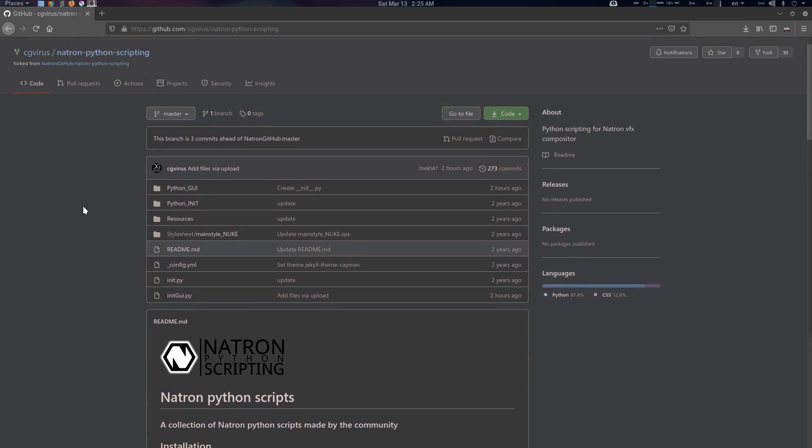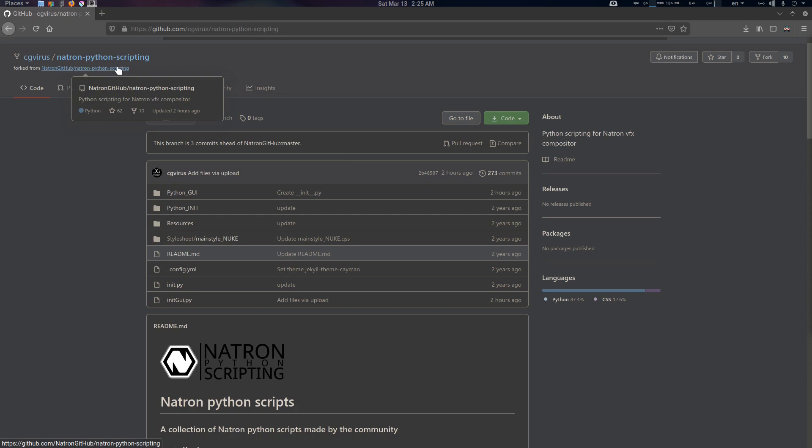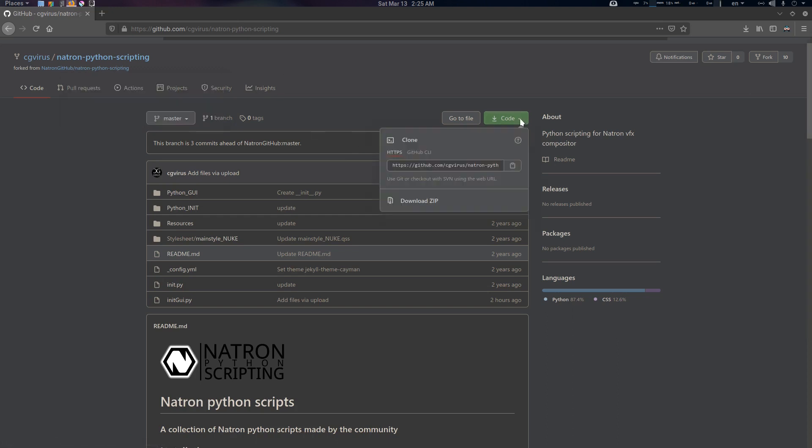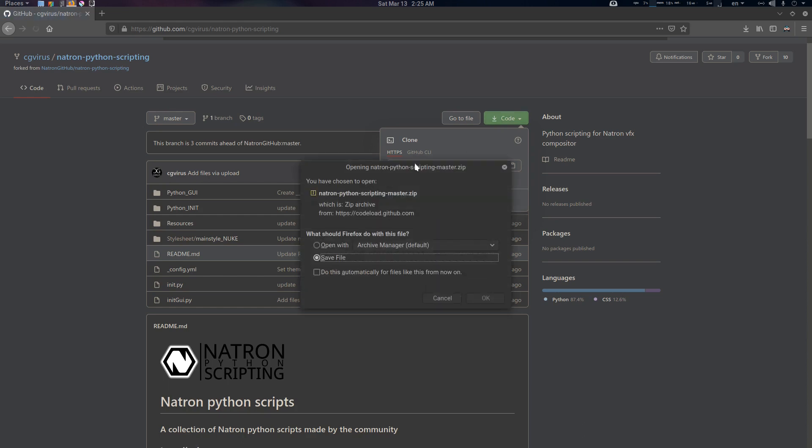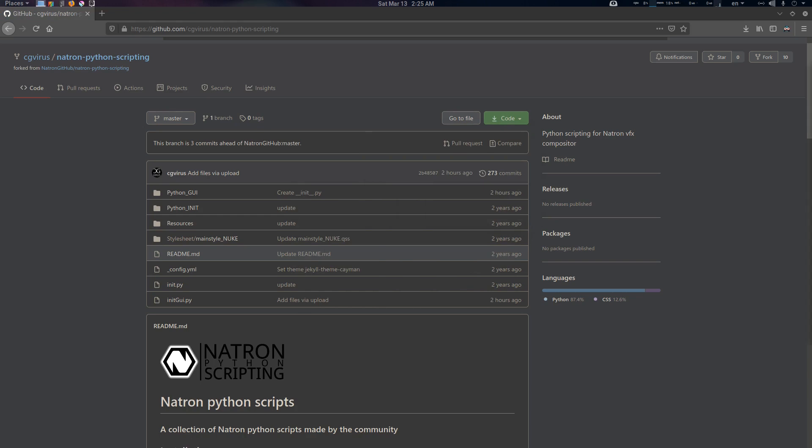You can download it from here, the link will be in the description. I've already created a merge request, so when the merge is committed I'll give the original link in the description as well. For now we're just going to download it here from download zip.